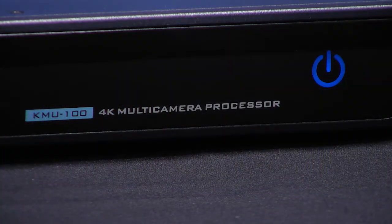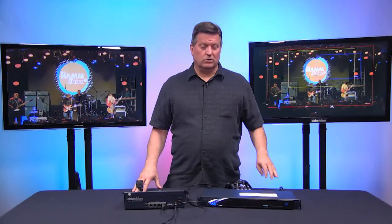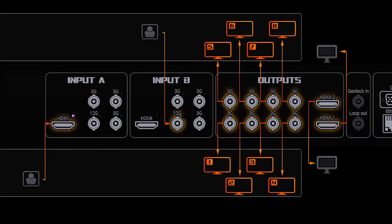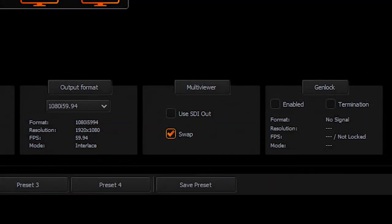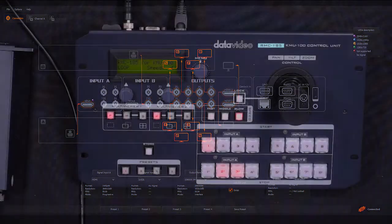Hi, I'm Craig Moffat with Data Video. This is a tutorial video about how to use the KMU100 with the RMC185. We'll talk about all the controls that you can use with the RMC185 with the KMU100. Now even though there is a different way, you can also control the KMU100 with the free software that comes with the unit, load onto your PC and do all the same functionalities. But that will be a different video. This one is going to show just the RMC185.